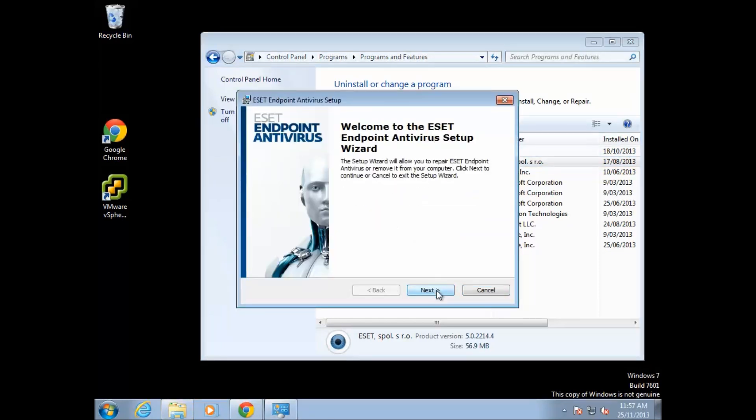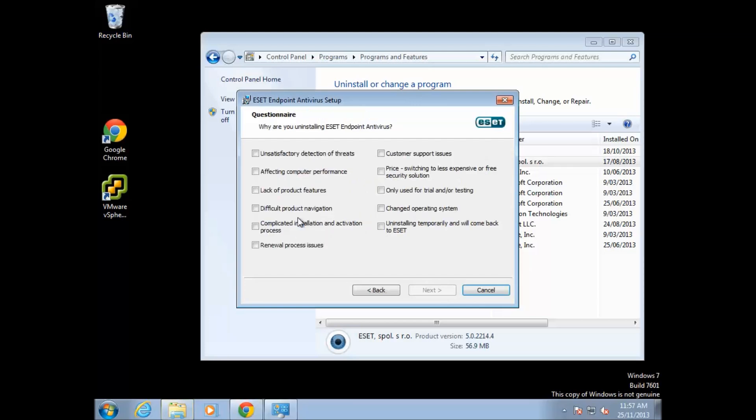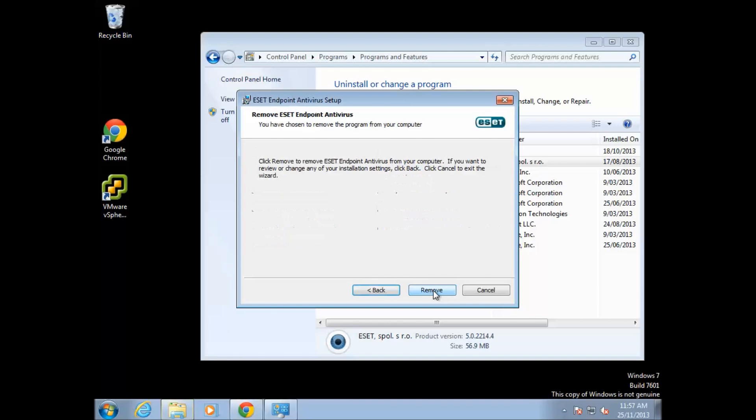Click 'Next' and click 'Remove.' It's going to ask you what's the reason for uninstalling. Select whatever reason it is that you're uninstalling it, click 'Next,' and then press 'Remove.'